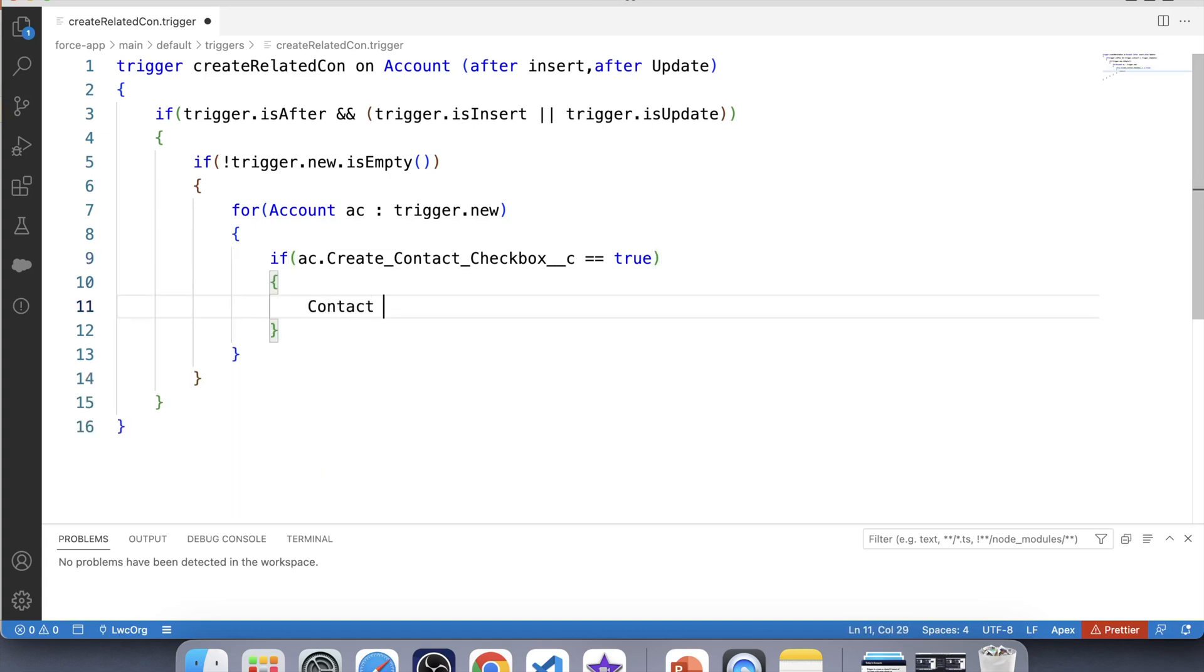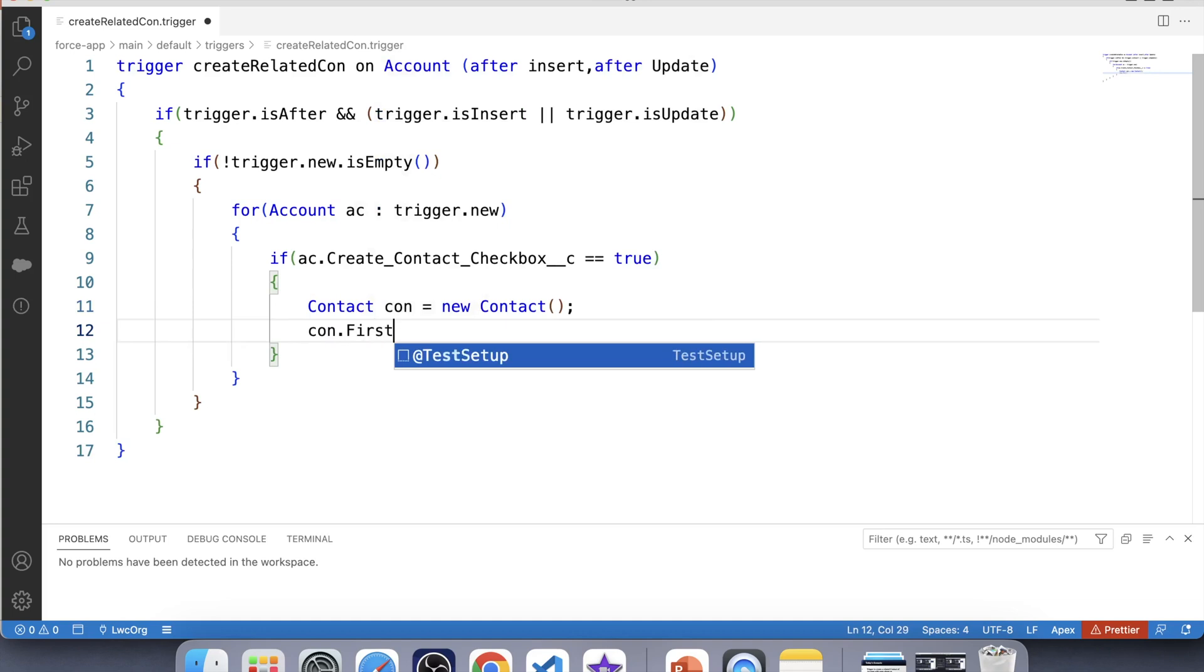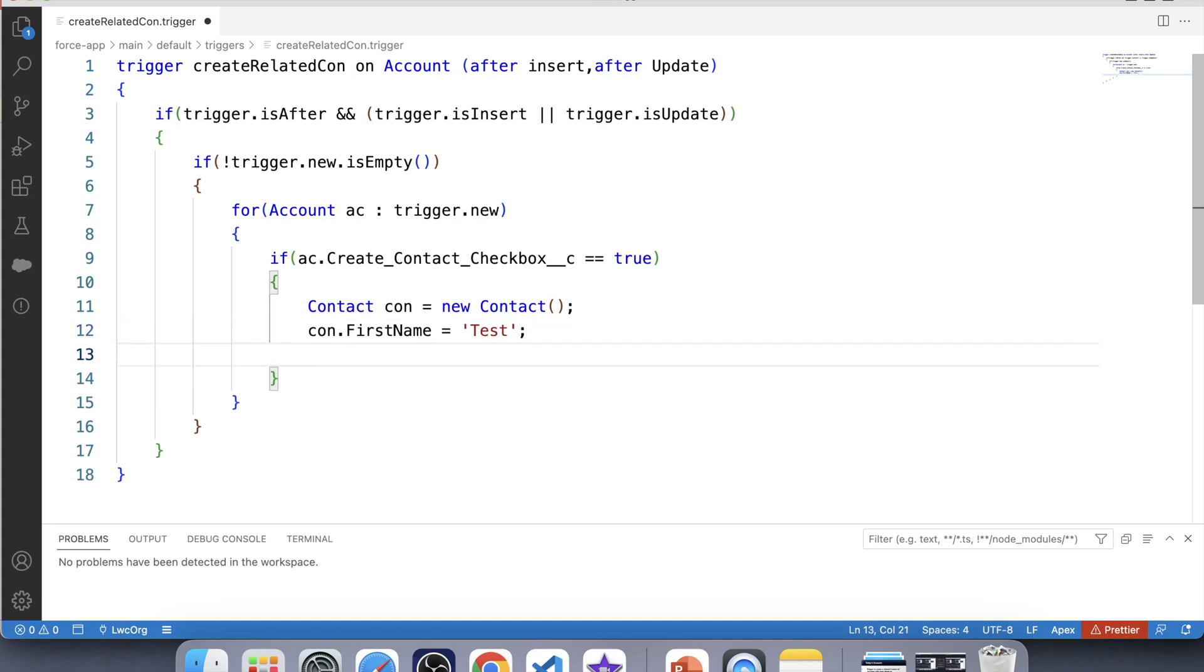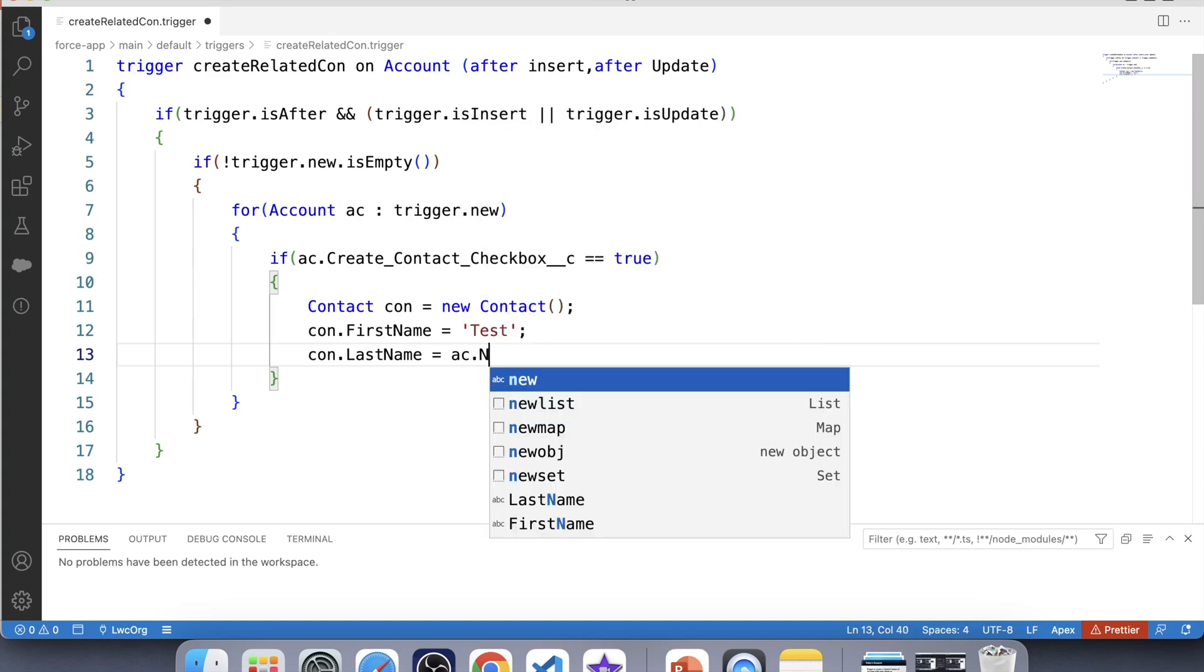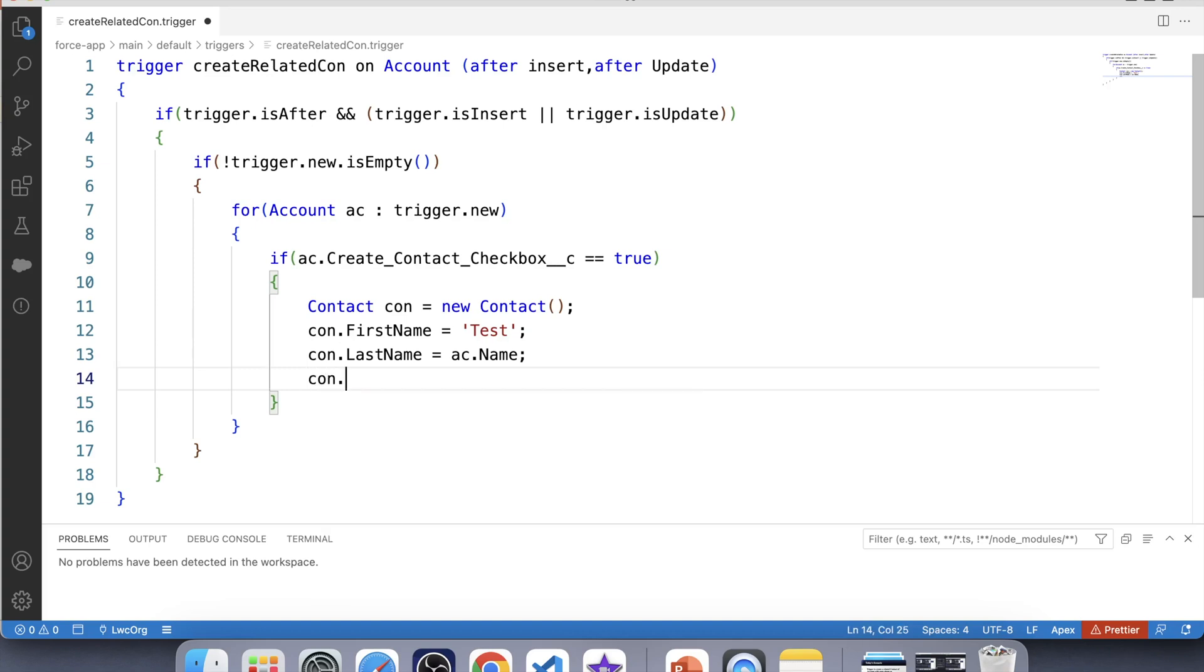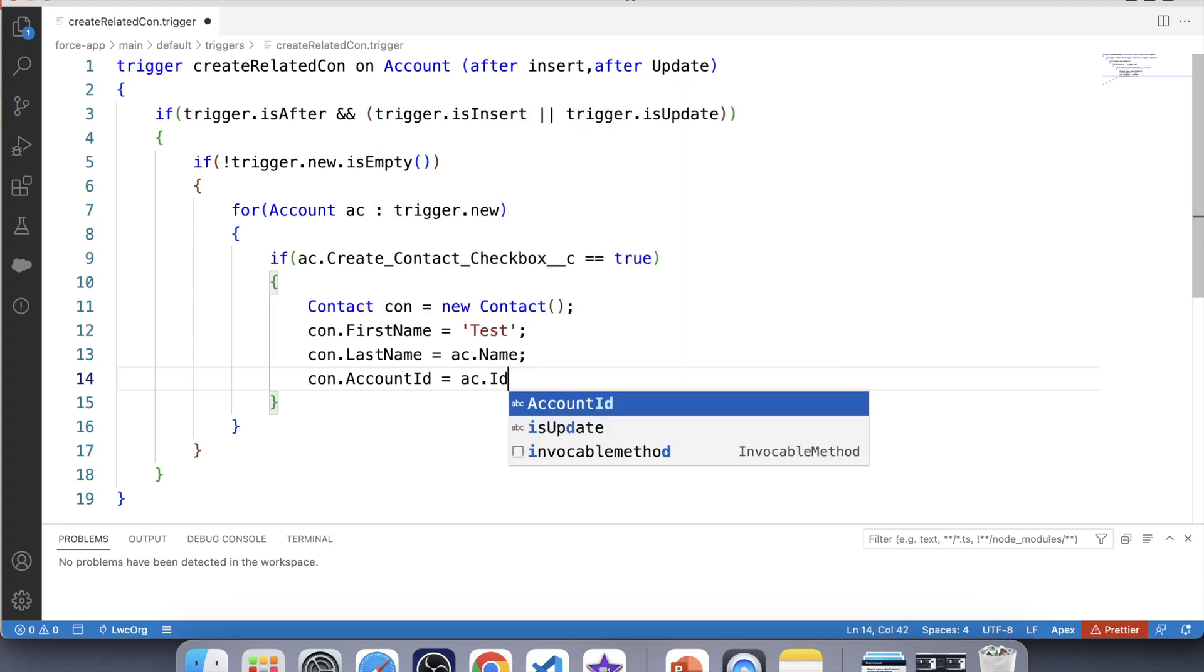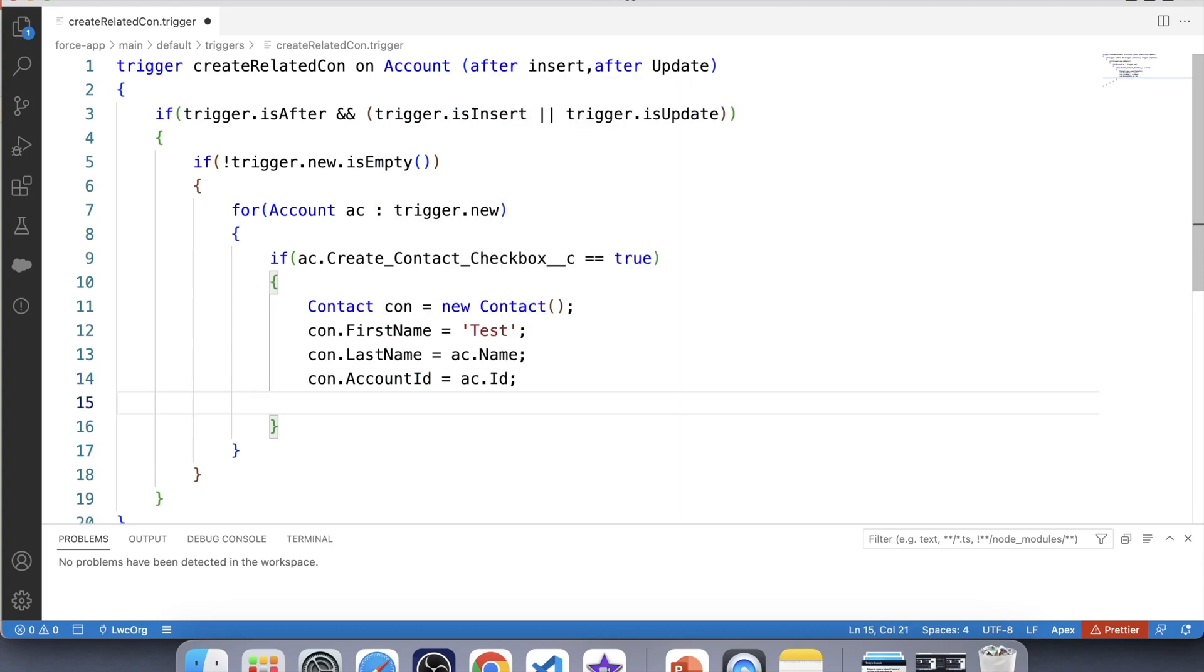New contact. And its last name will be equal to account's name. We have given first name and last name of contact. Now we have to link it with this account. For that, we need to provide account ID of this account. Let's update account ID will be equal to this account. Also this contact's phone must be same as parent account phone. So let's give the value to phone also.